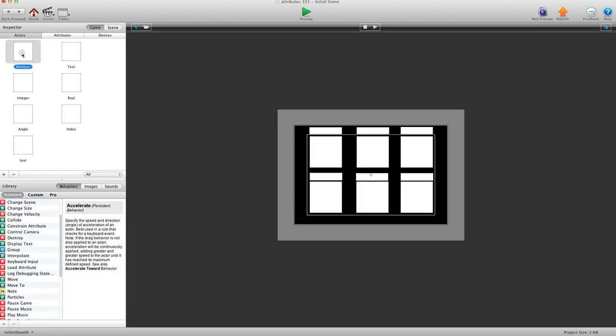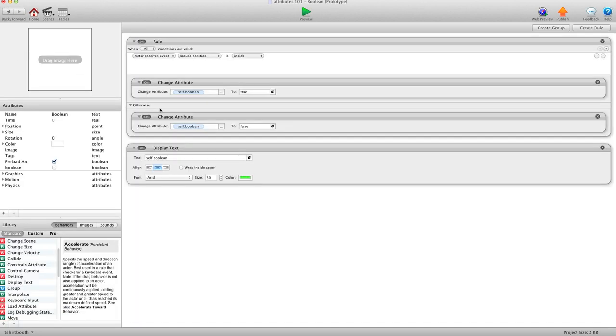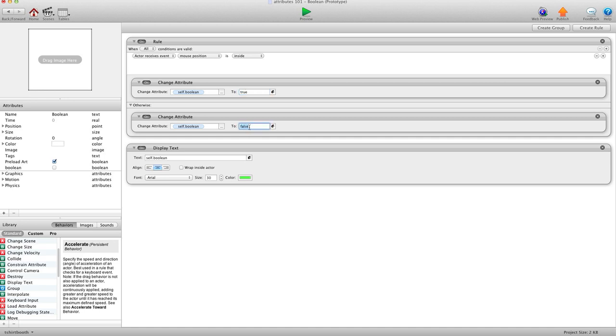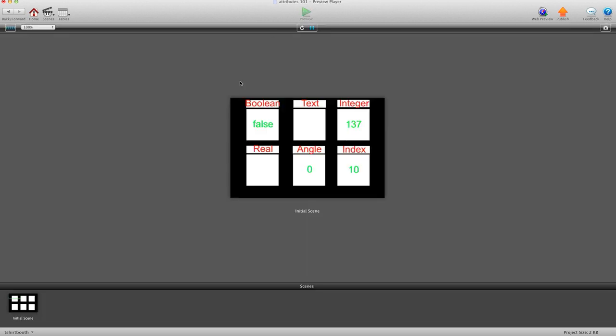It's very simple to use. We'll go in here, Boolean. And it's just as simple as change to true or change to false. You just type it in there. You don't hit the E or anything. You just type in true or you type in false. So I have when mouse position is inside, change Boolean to true. Otherwise, just change it back to false. And I'll hit preview. And there you go, true or false.